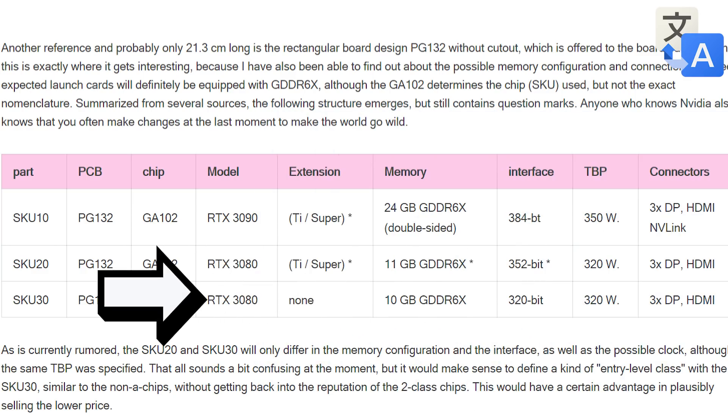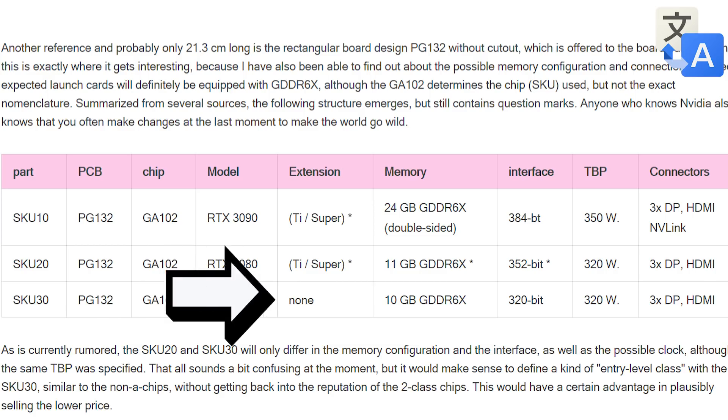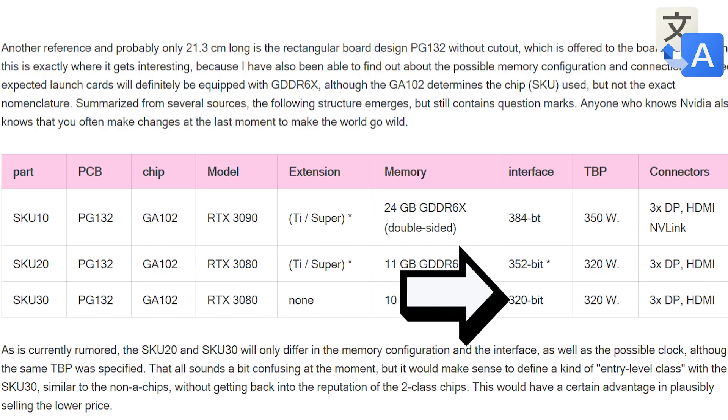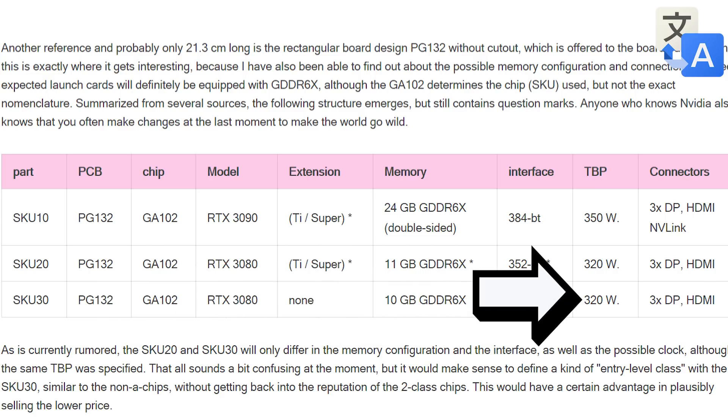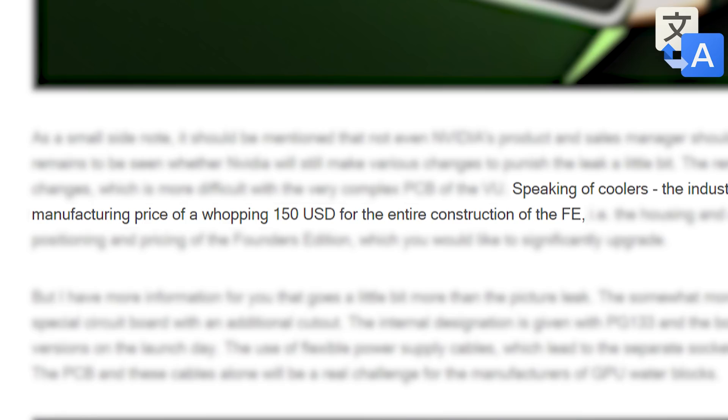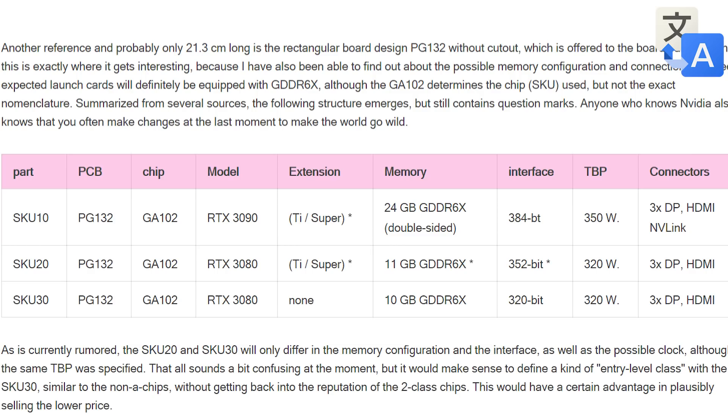Lastly is the 3080 which comes with 10GB of GDDR6X and a TDP of 320 watts. Basically, while NVIDIA's next gen cards are pretty much guaranteed to be powerful, they also look like they are going to be quite expensive and power hungry. Hopefully the performance is enough to justify it.